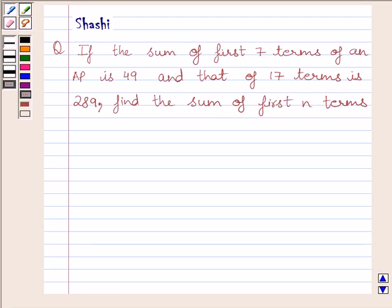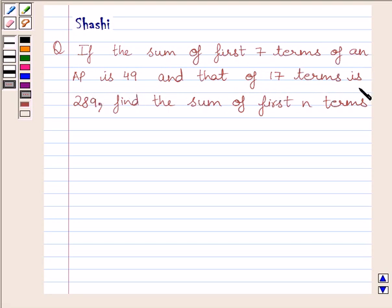Hi and welcome to the session. Let us discuss the following question: if the sum of first 7 terms of an AP is 49 and that of 17 terms is 289, find the sum of first N terms.